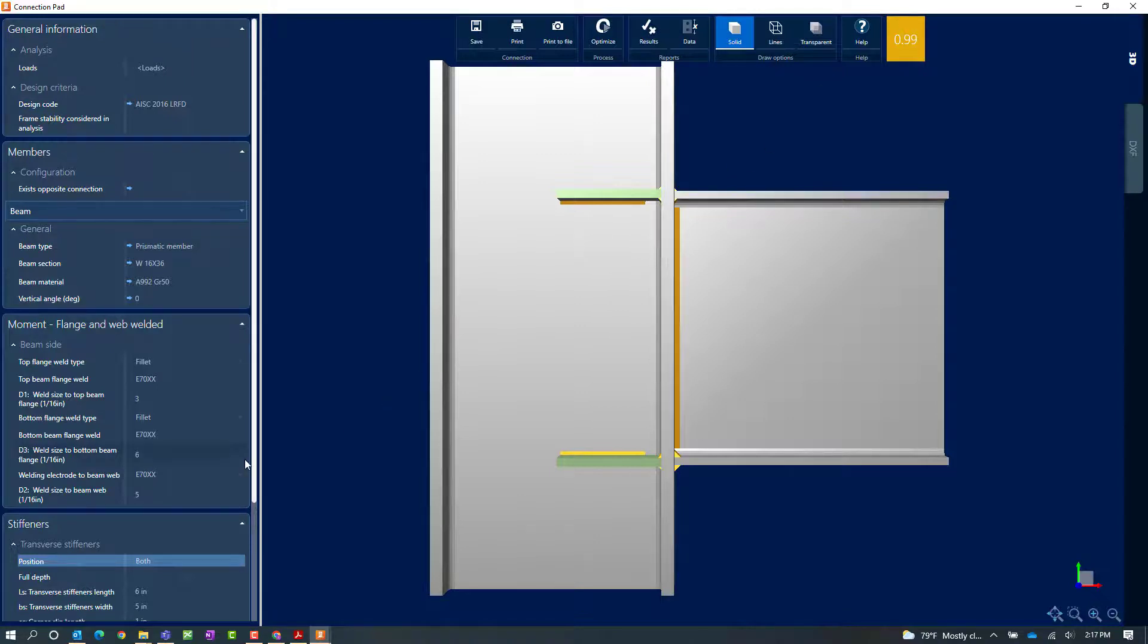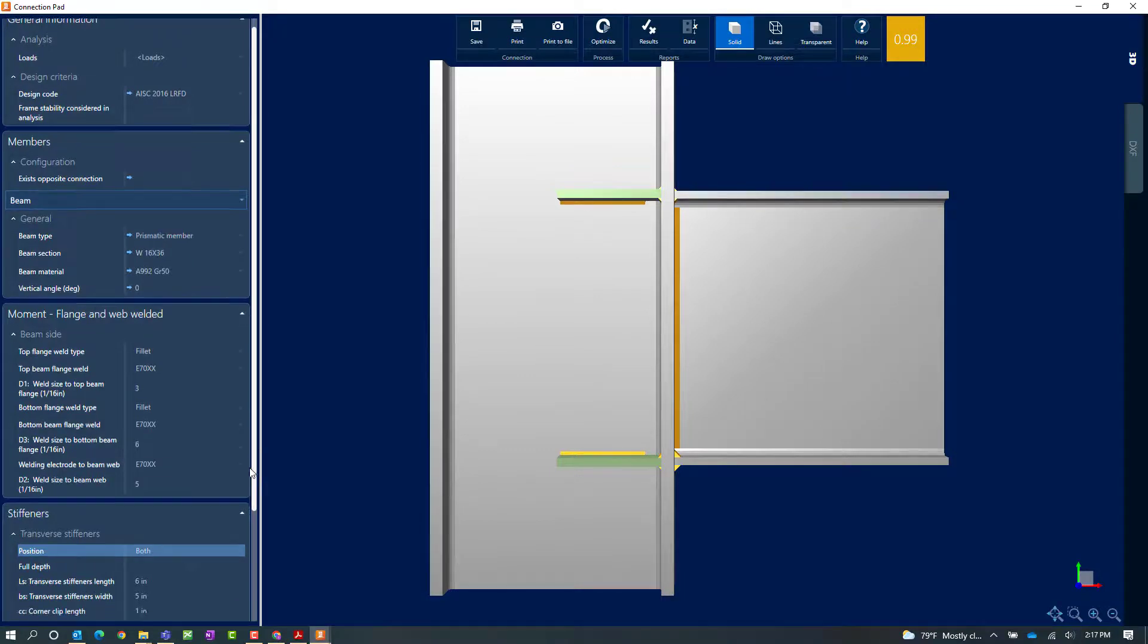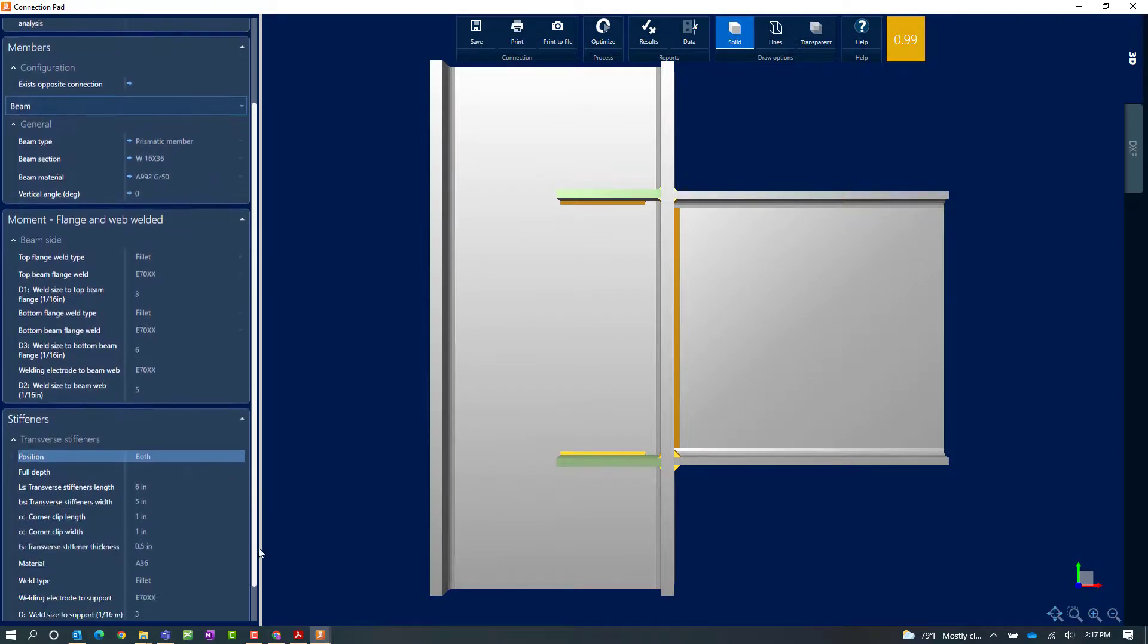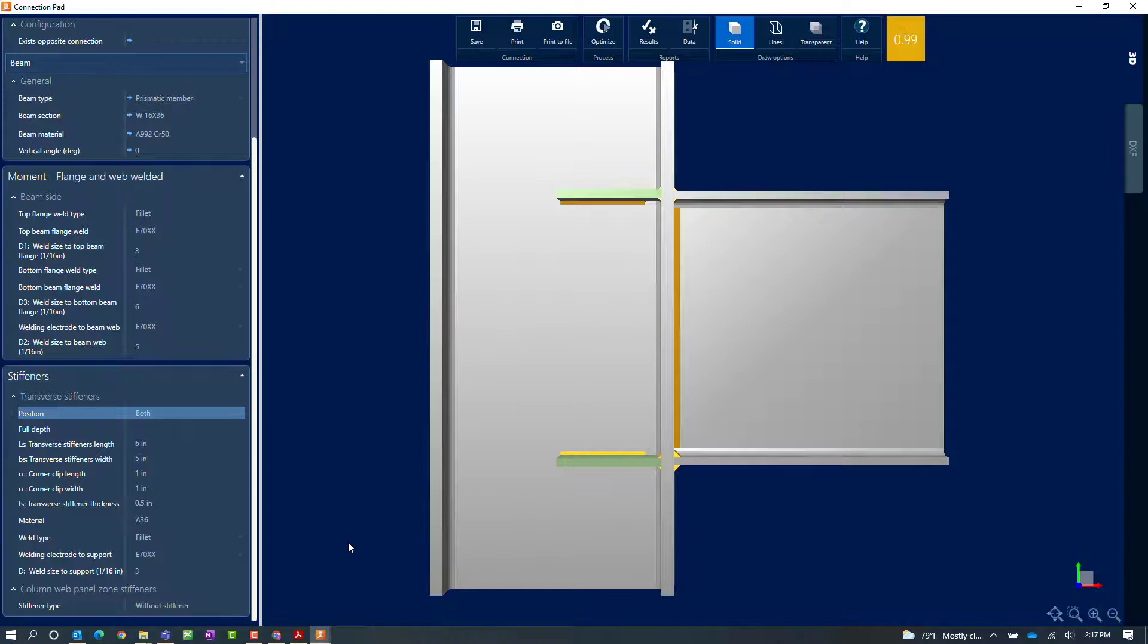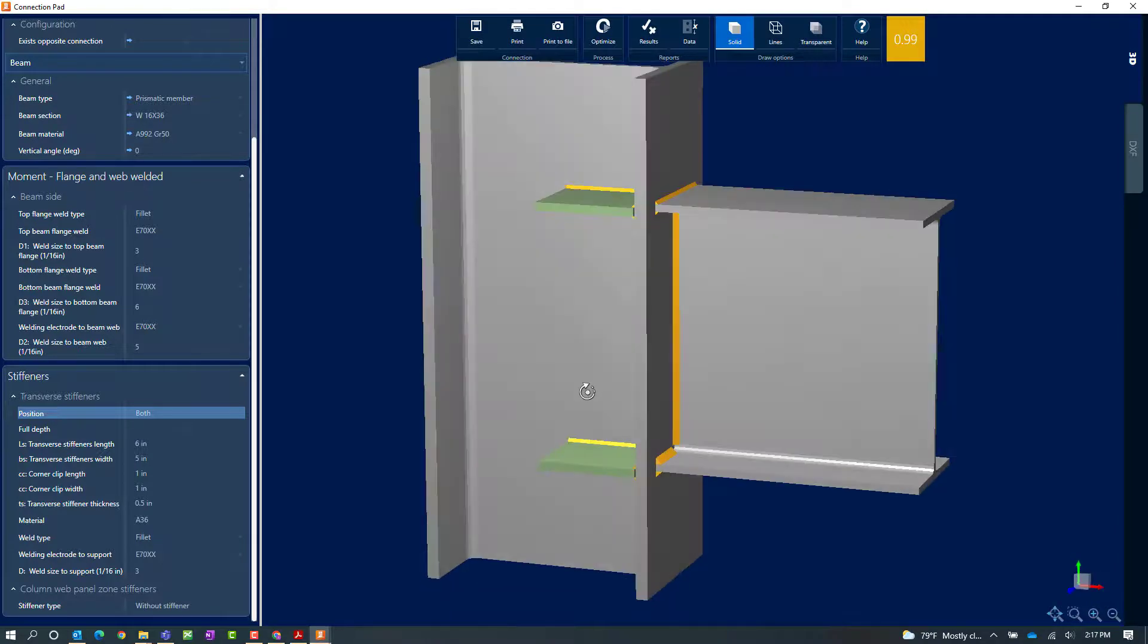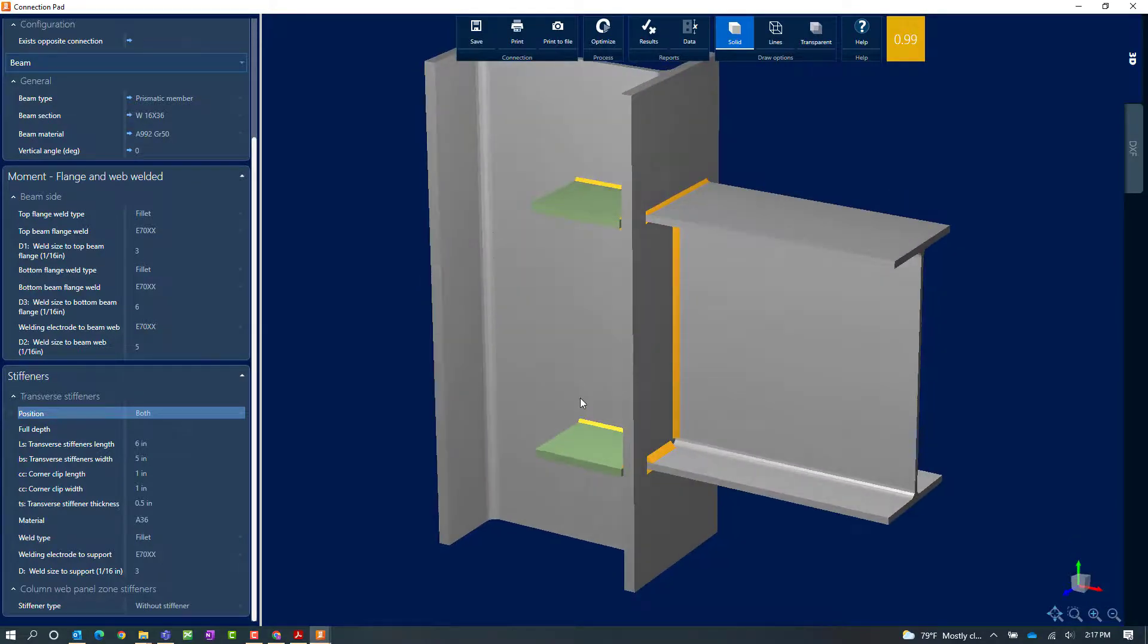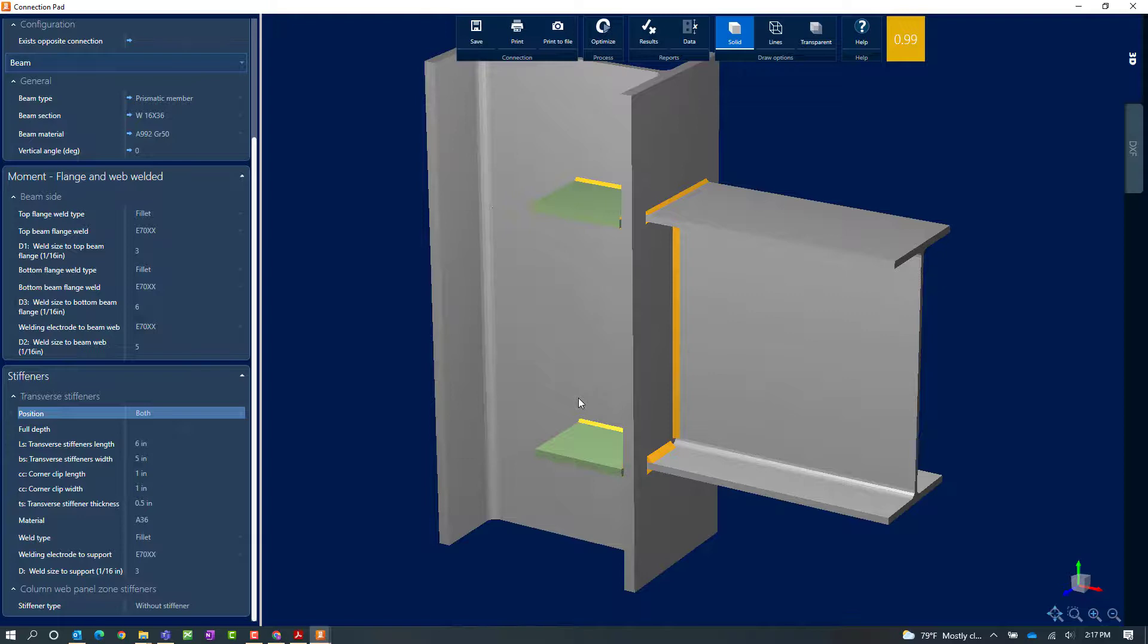Here we can see that that did bring my interaction ratio less than 1.0 meaning that the design checks have been fulfilled. But it is in yellow meaning that I am producing some type of geometric consideration warning on this connection design. Now before I investigate that further I'm going to go ahead and customize my stiffeners as I would like to detail them.